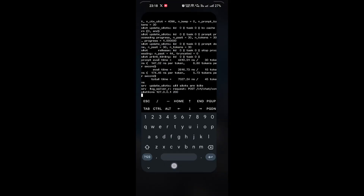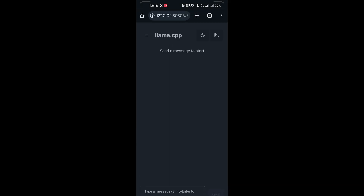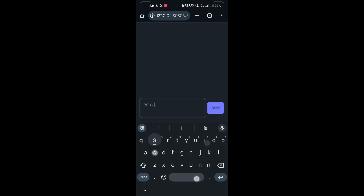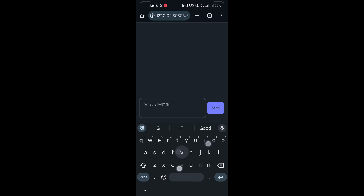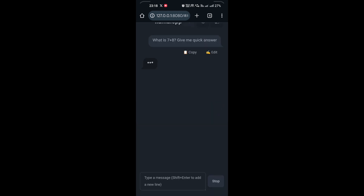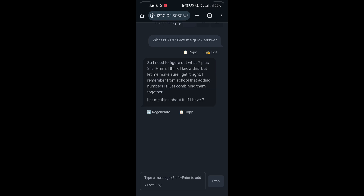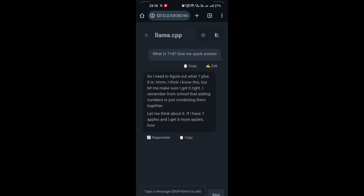I have downloaded the model on this phone itself and you can see the inference now. What is 7 plus 8? Give me a quick answer. And you can see it's completely local — the model is working. Let's go ahead and create this from the start. It should be fun.